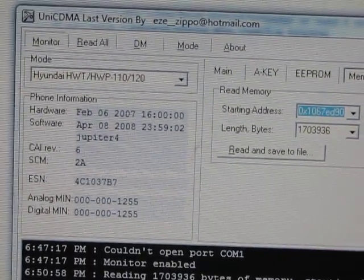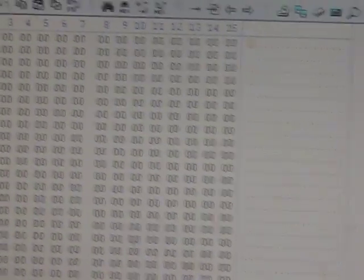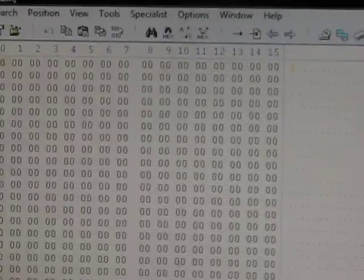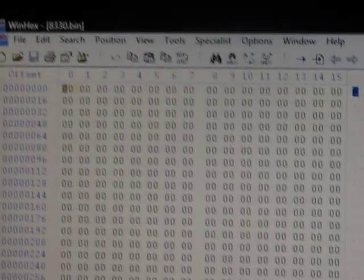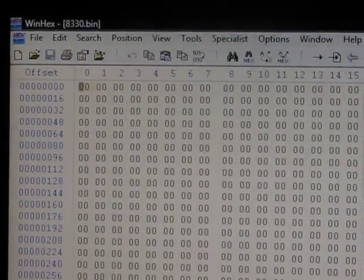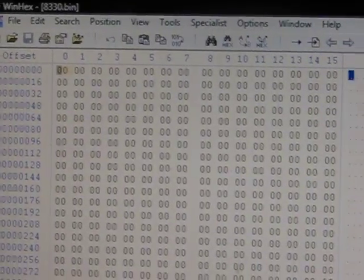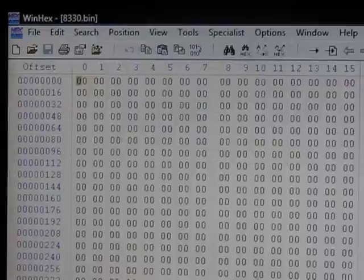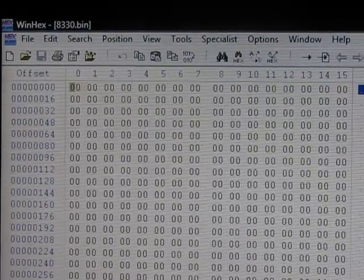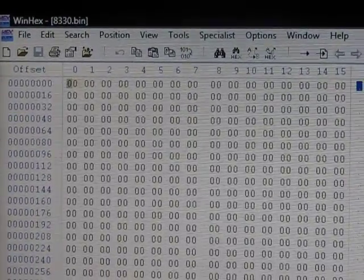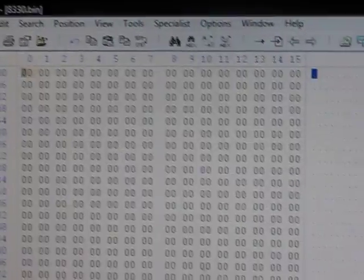Once you've read the memory area, open it up with Winhex. It'll prompt you to save it as a file. I named mine 8330.bin.